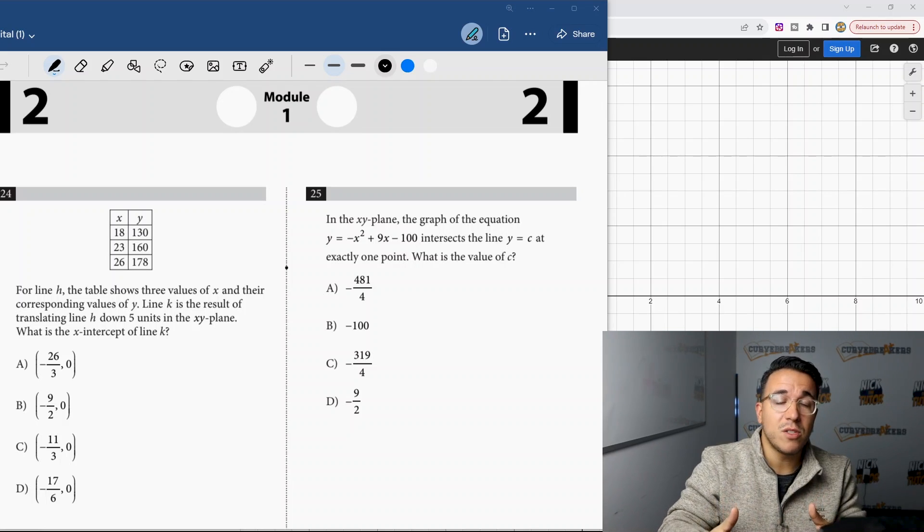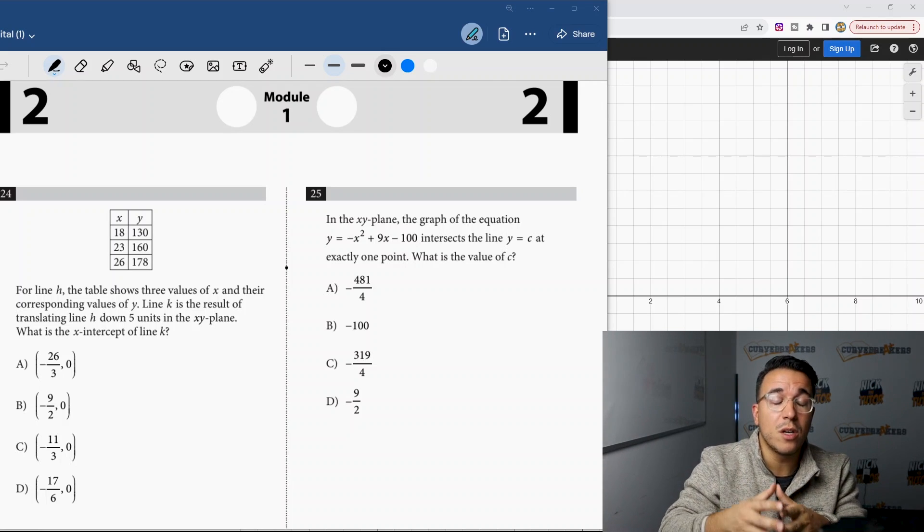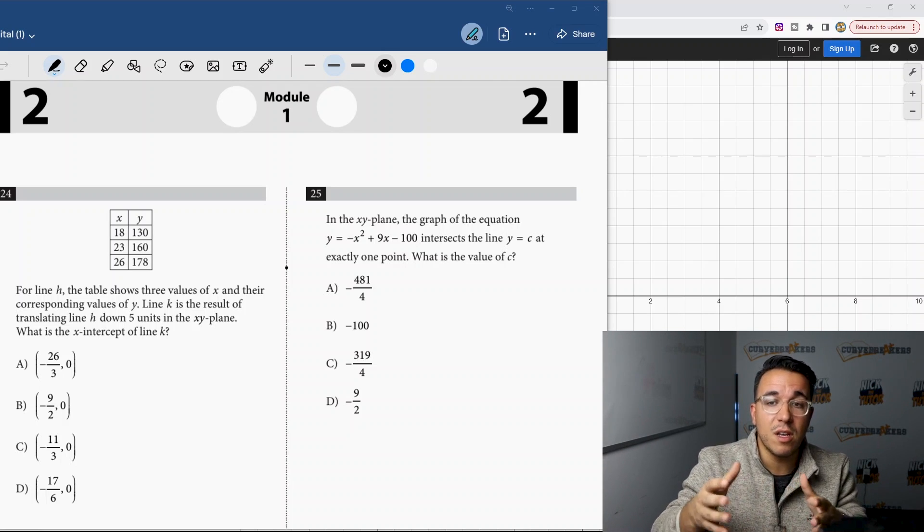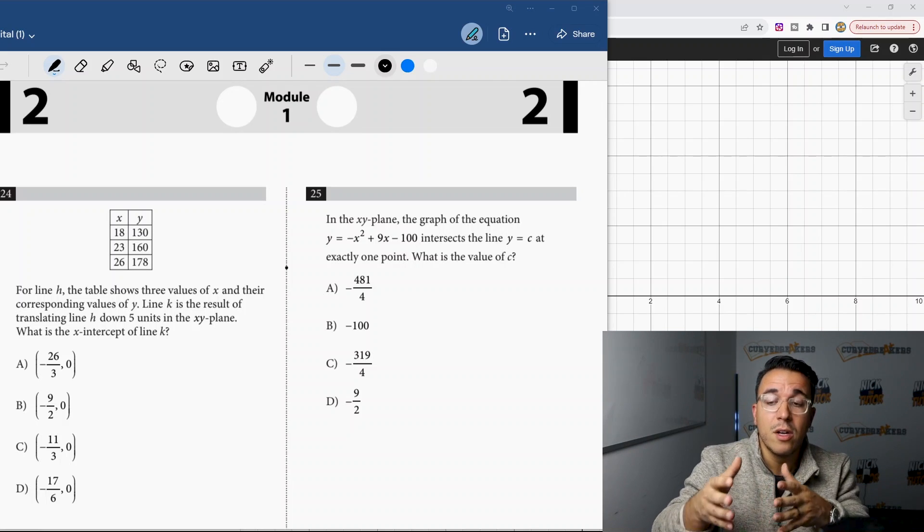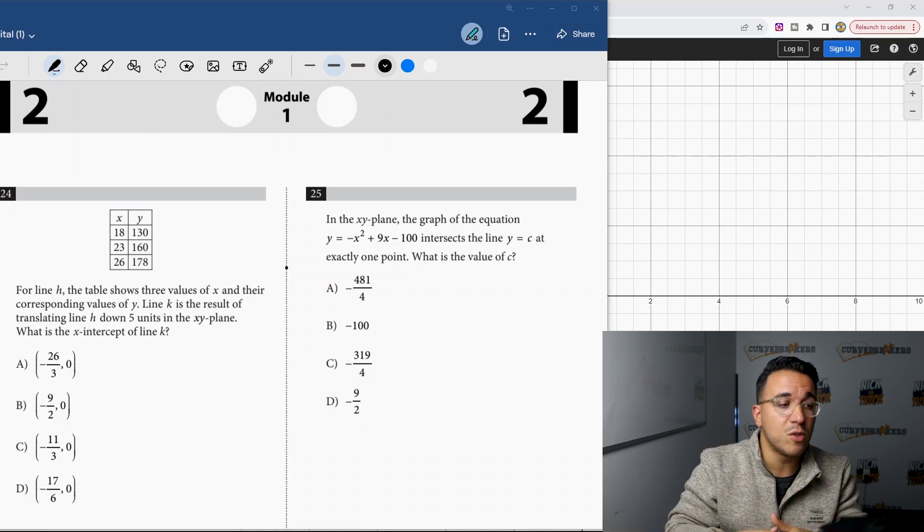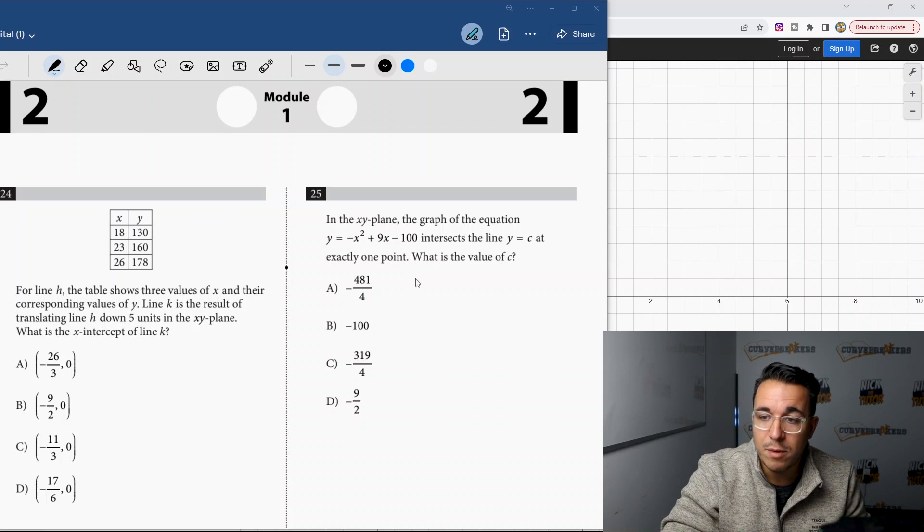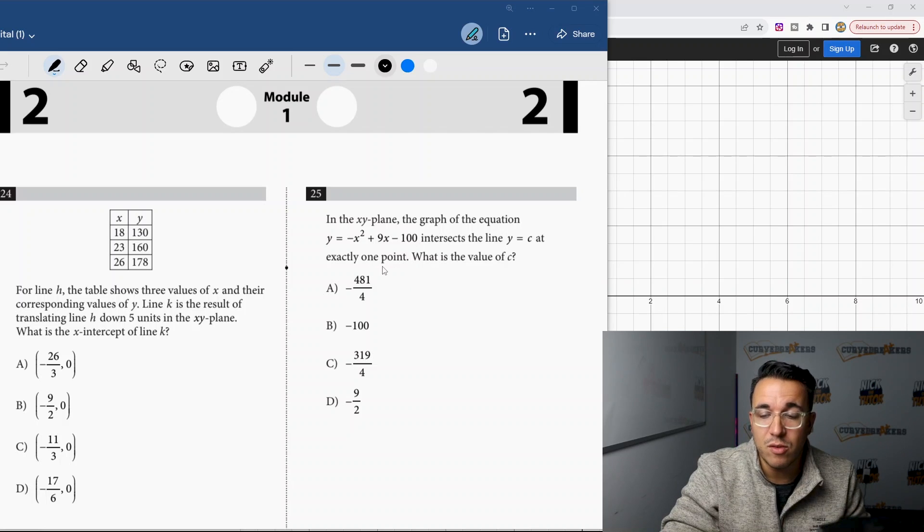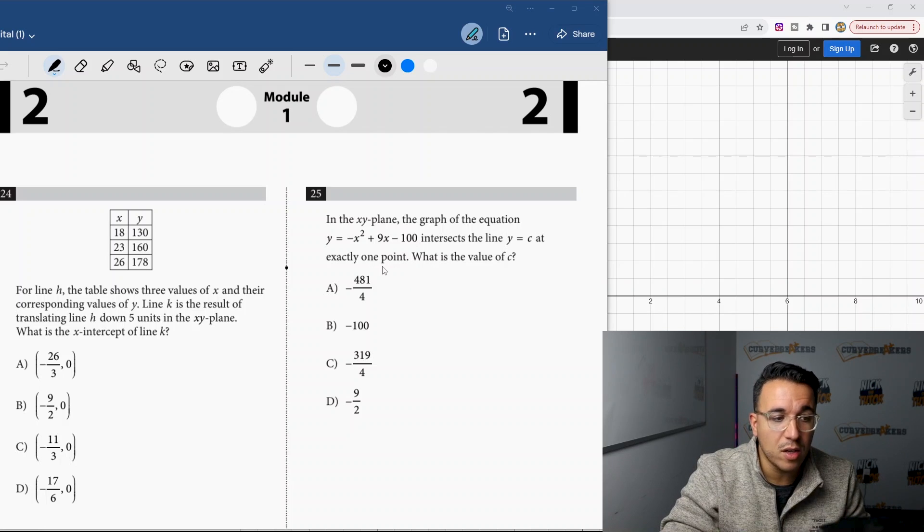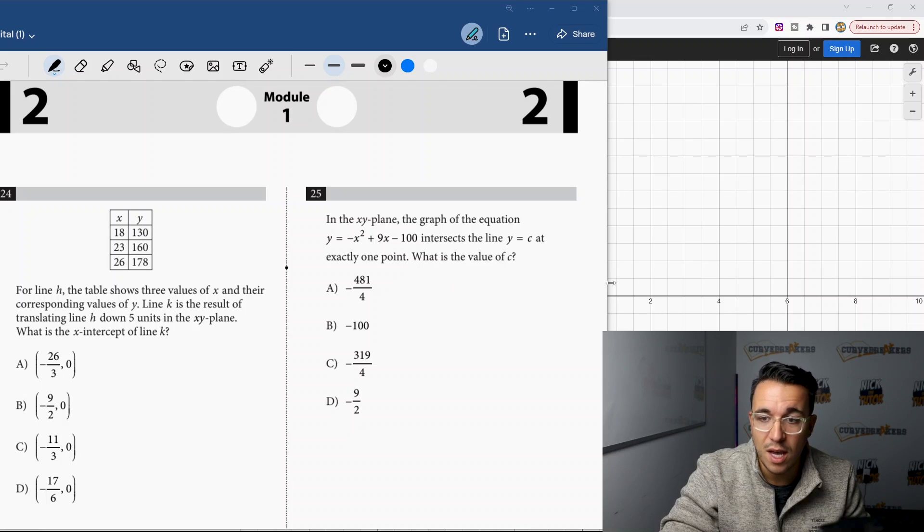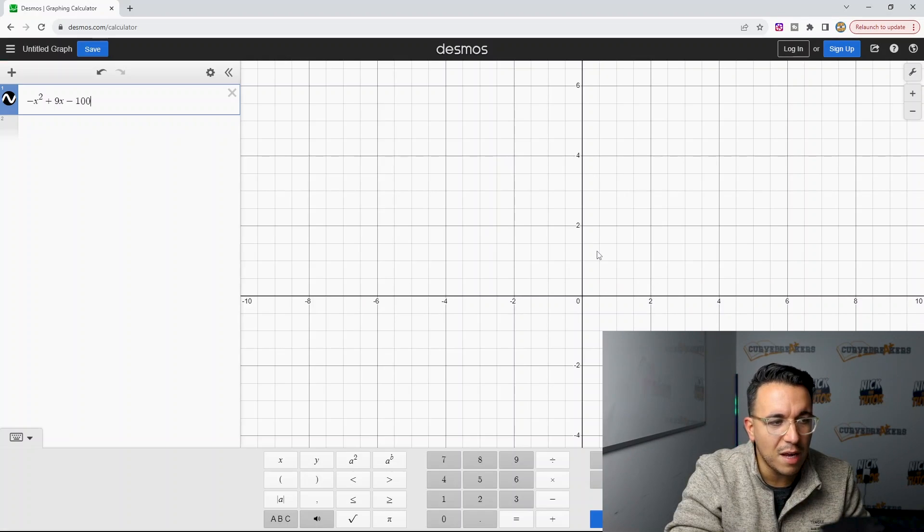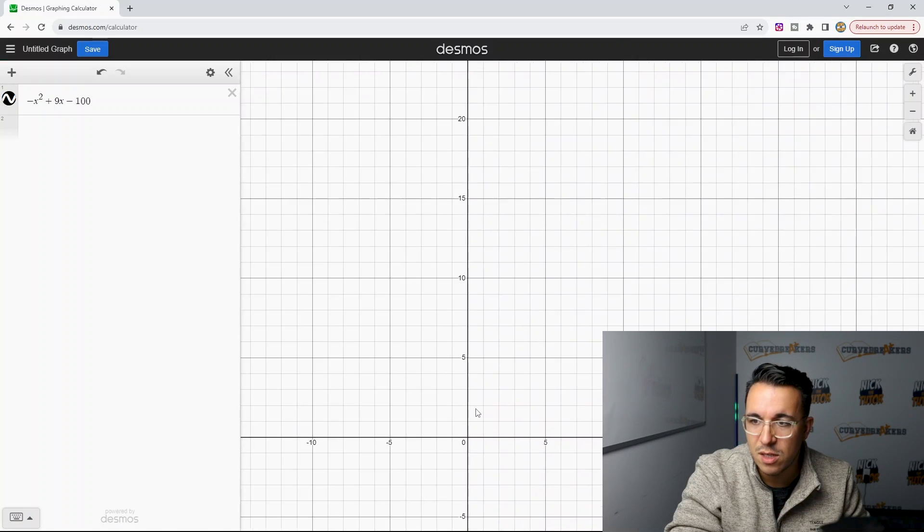Now, as I promised you guys, as a bonus at the end of this video, I'm going to go through some very difficult problems on the Desmos calculator. So let's get into number 25. You can see here, they're asking us about an xy plane. The graph of this equation intersects the line y equals c at exactly one point. Now, doing this without a calculator is going to be very challenging. But let's try to type this into Desmos and see what we can get.